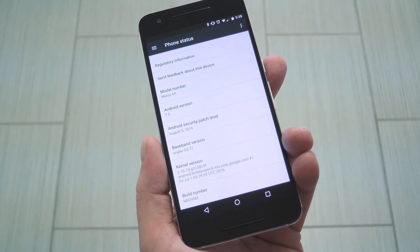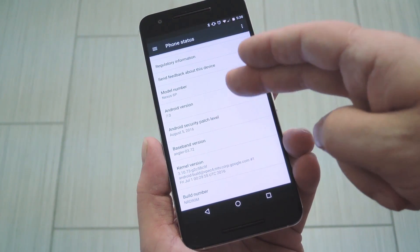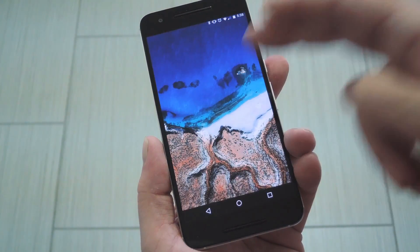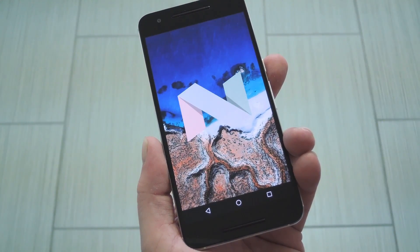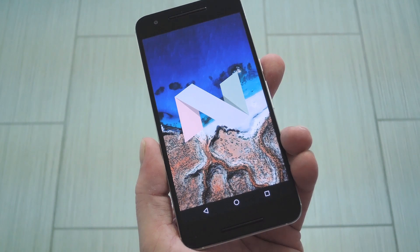Hey what's up everybody, it's Dallas with Gadget Hacks, and today I'm going to show you how to get Android Nougat on your Nexus right now.